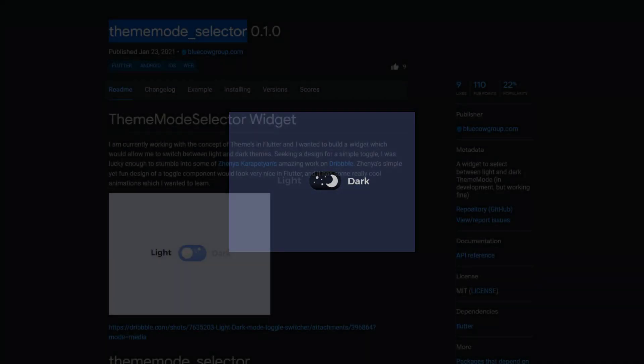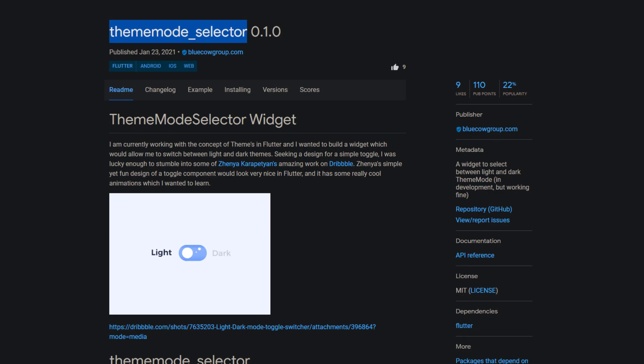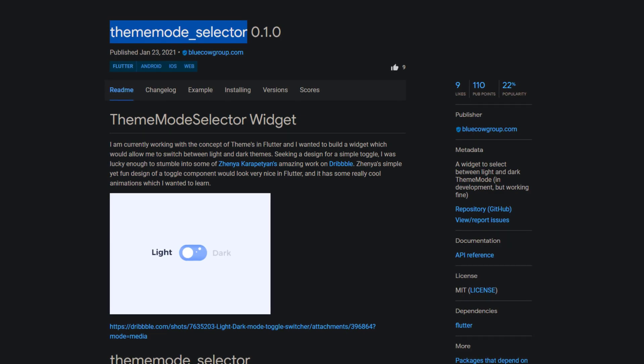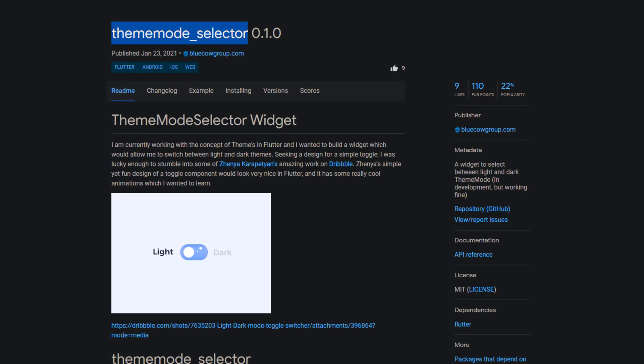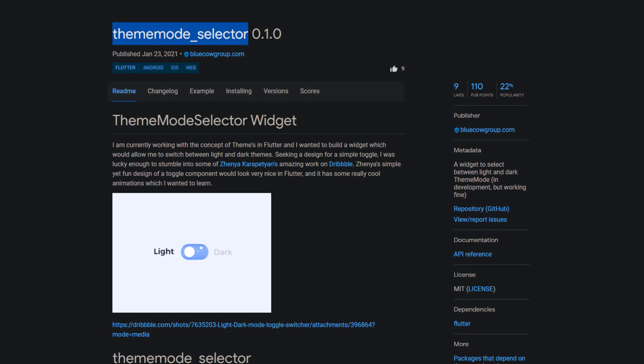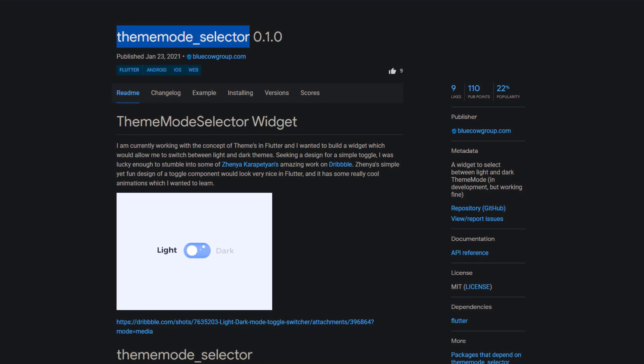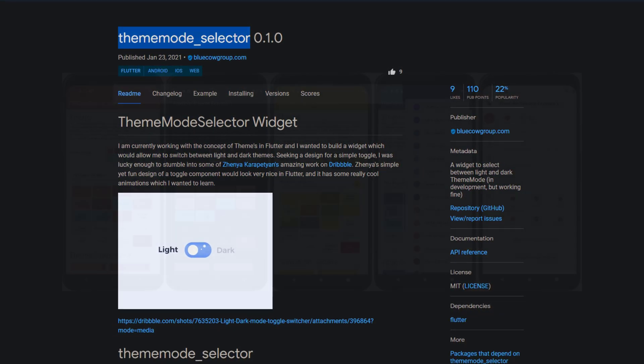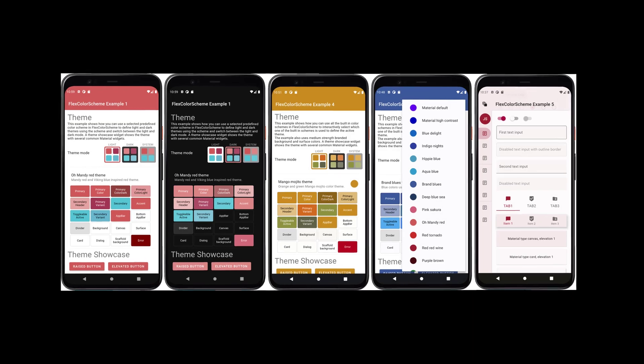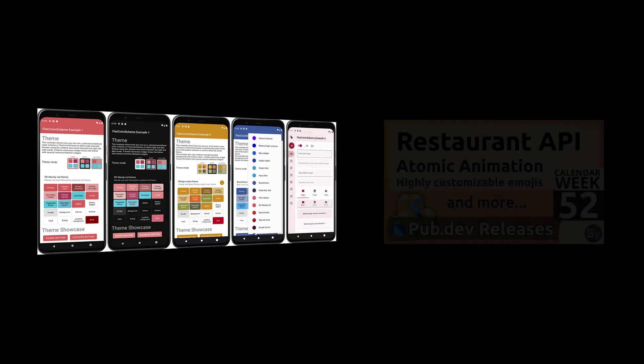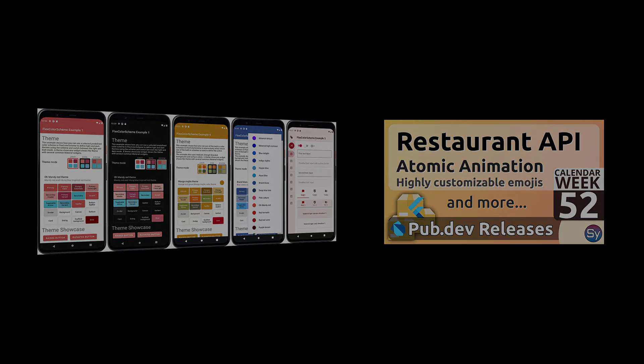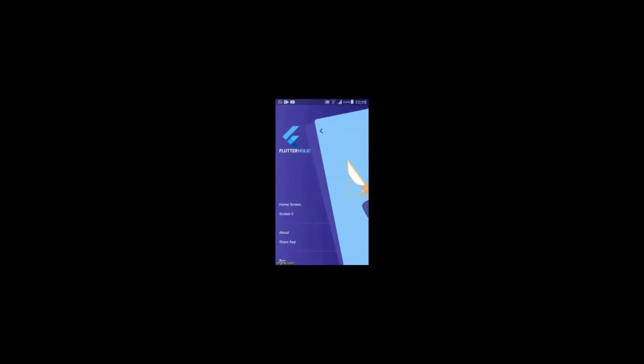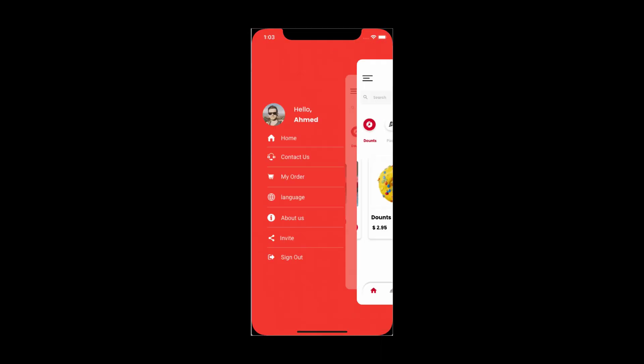I am always grateful when a website or an app offers dark mode, so I am honored to announce the second place of this week and that is Theme Mode Selector, a widget to select between light and dark theme mode. The package is still in development but it is said that it's working fine. If you want more control over your themes, especially when it comes to colors, be sure to check out calendar week 52 where I featured a very popular package.